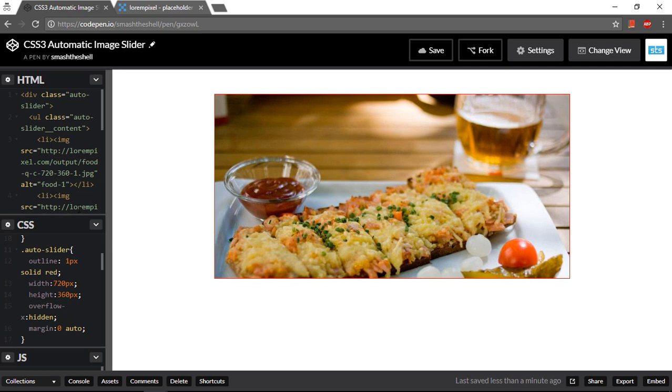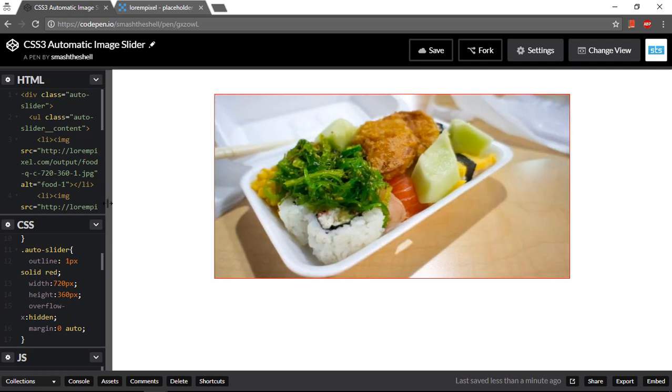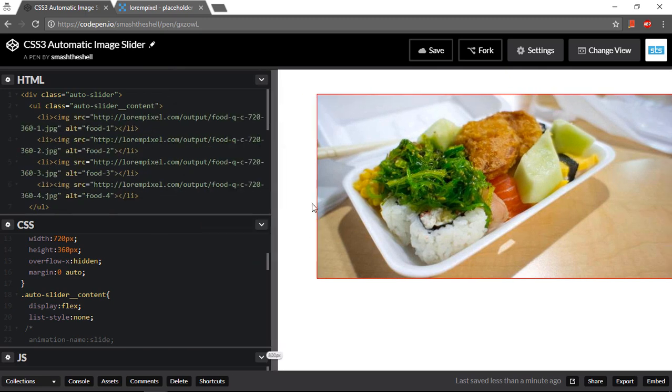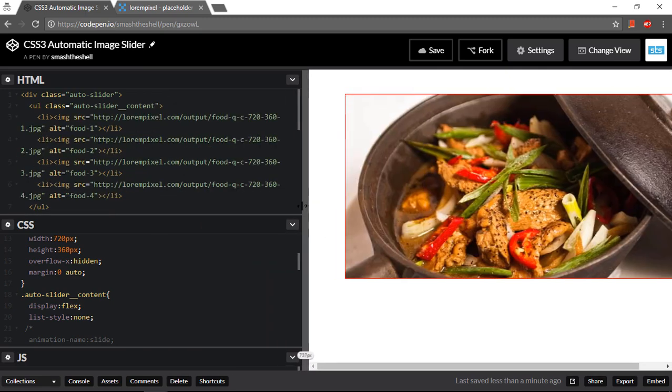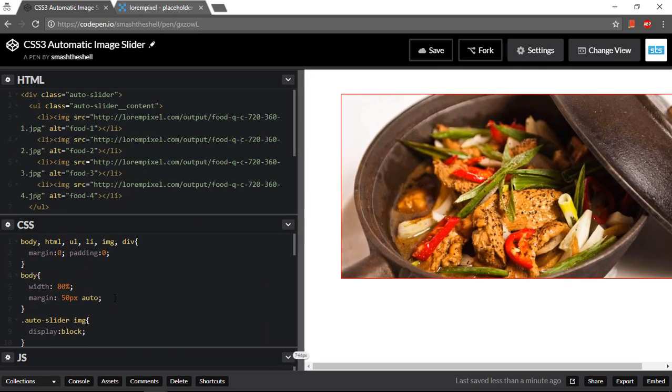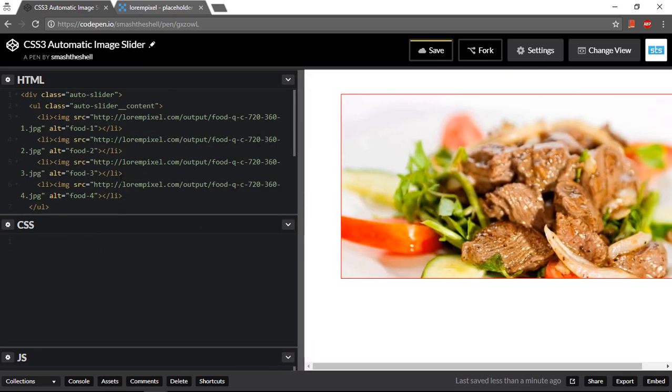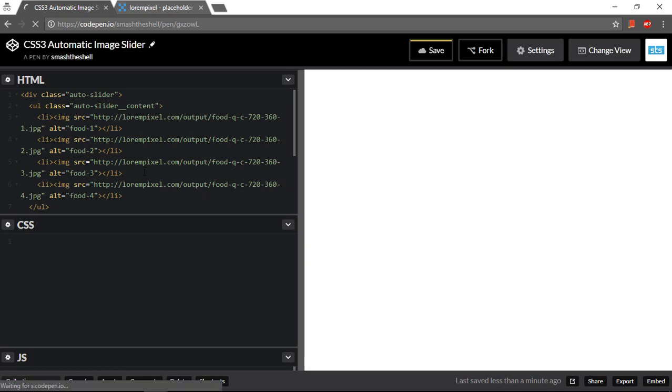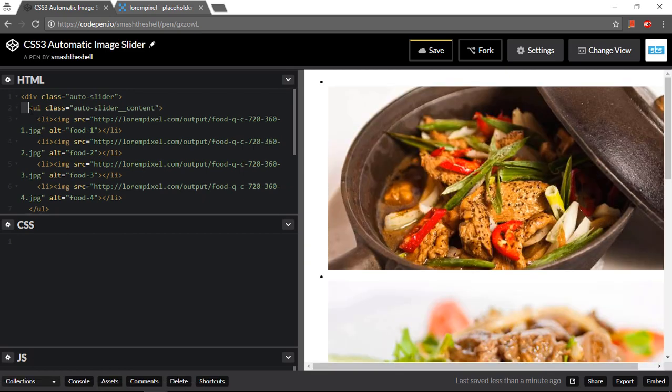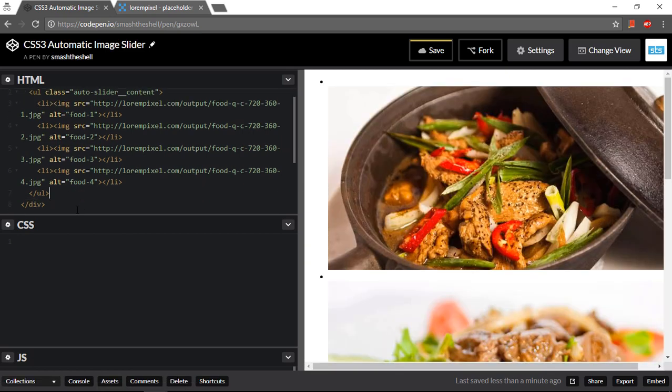So let's go ahead and build this from scratch. Let me delete everything inside the CSS and remove everything from this.